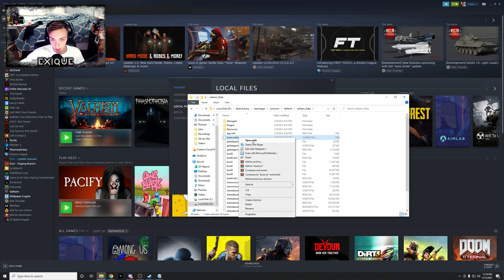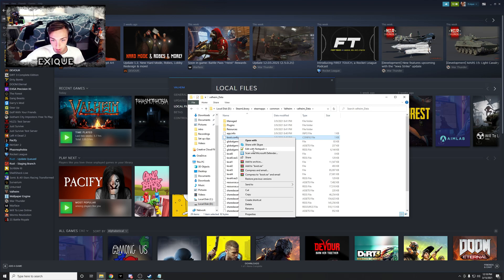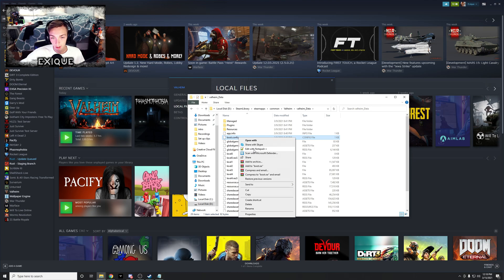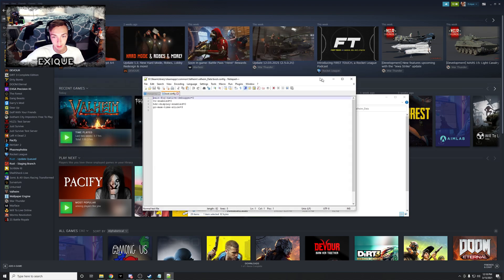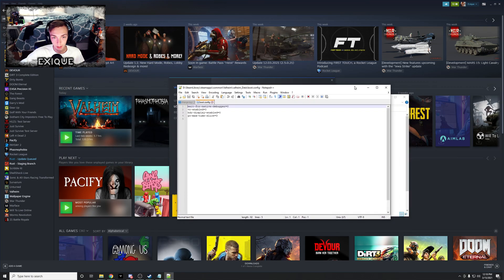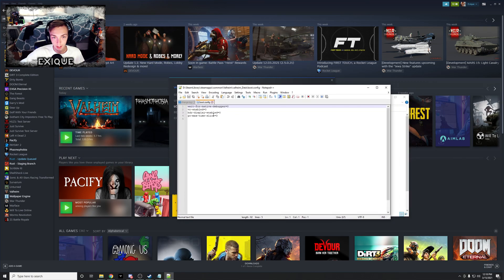So you're gonna right click it, edit with Notepad++. You may have to click open with Notepad++, just depends, but regardless you're gonna open that.